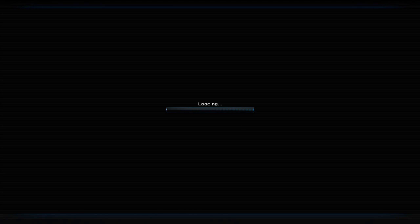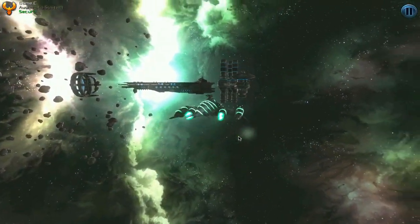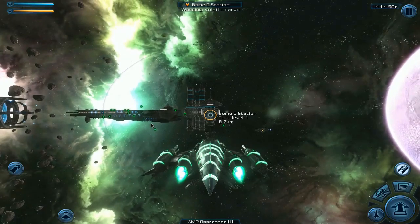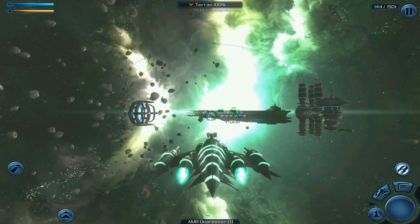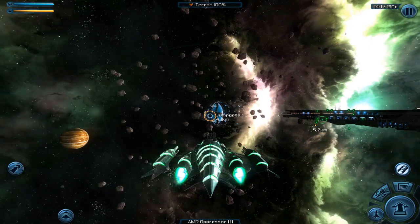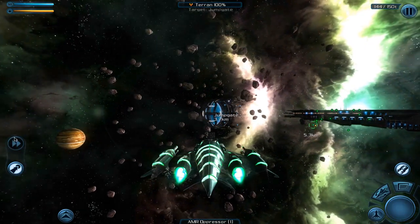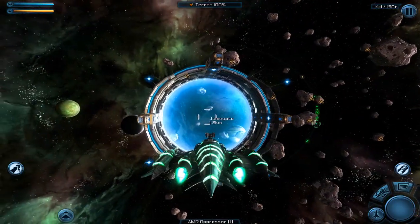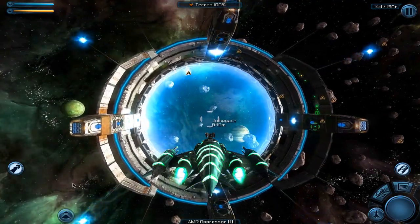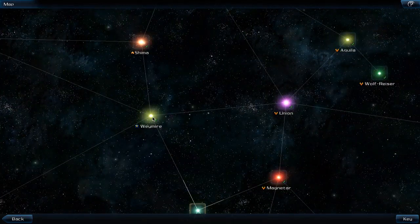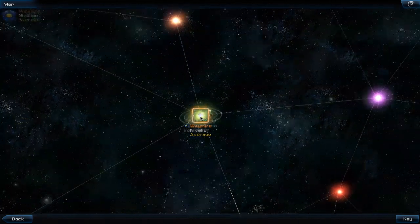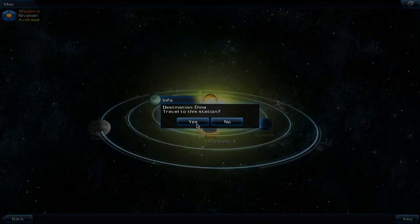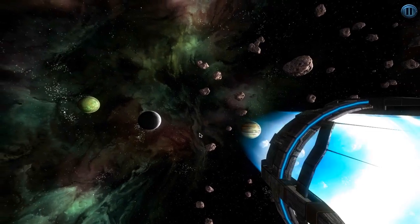And if we are lucky, since Augmenta is a secure system, we can continue our journey without being attacked. So we do not need to employ any counter strategy. Let's use that jump gate. We'll go right into Nivellian space, the Maymire system. This is of average rating so we might face some opposition.